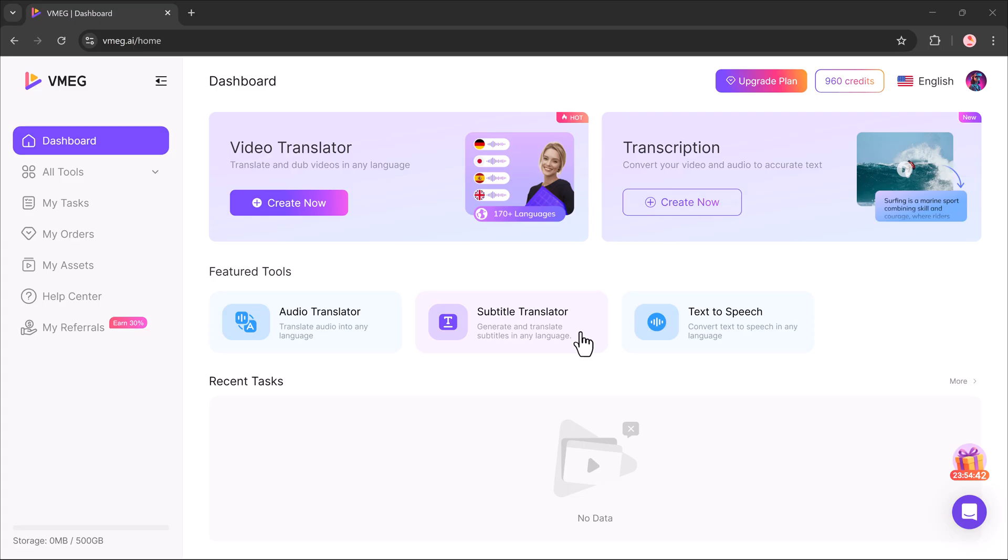Subtitle translator. Generate and translate subtitles in any language. Text to speech. Turn written text into speech in different voices and languages.